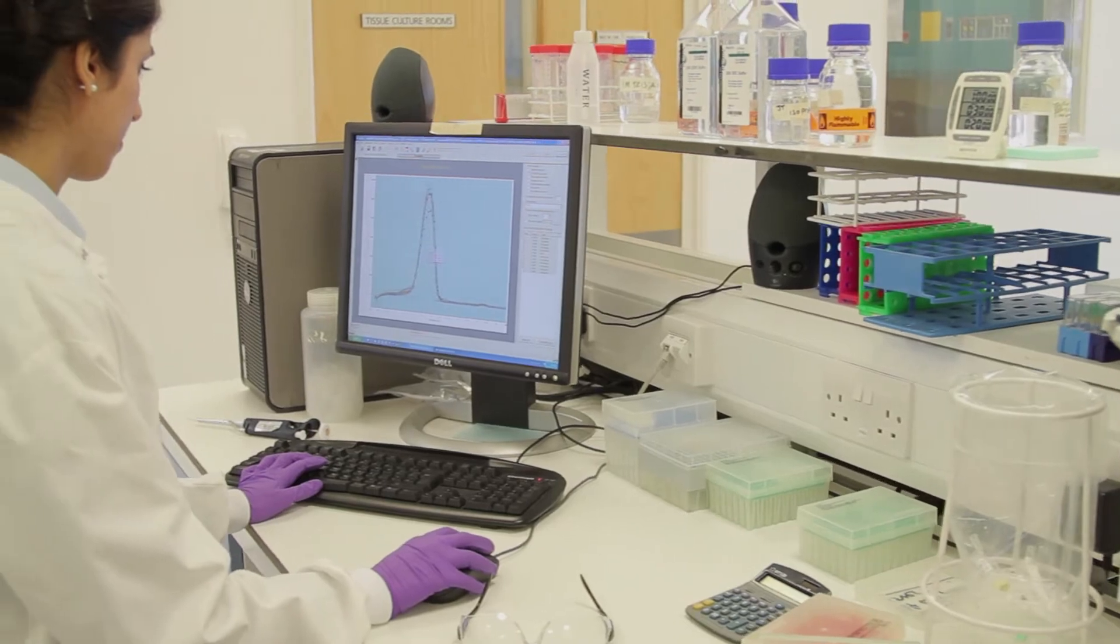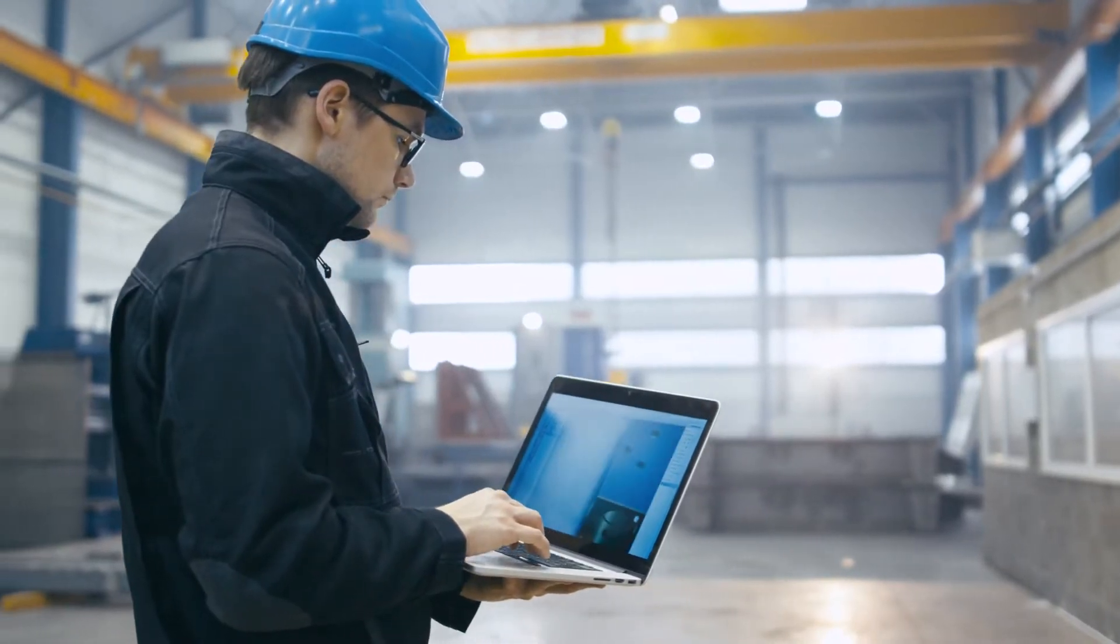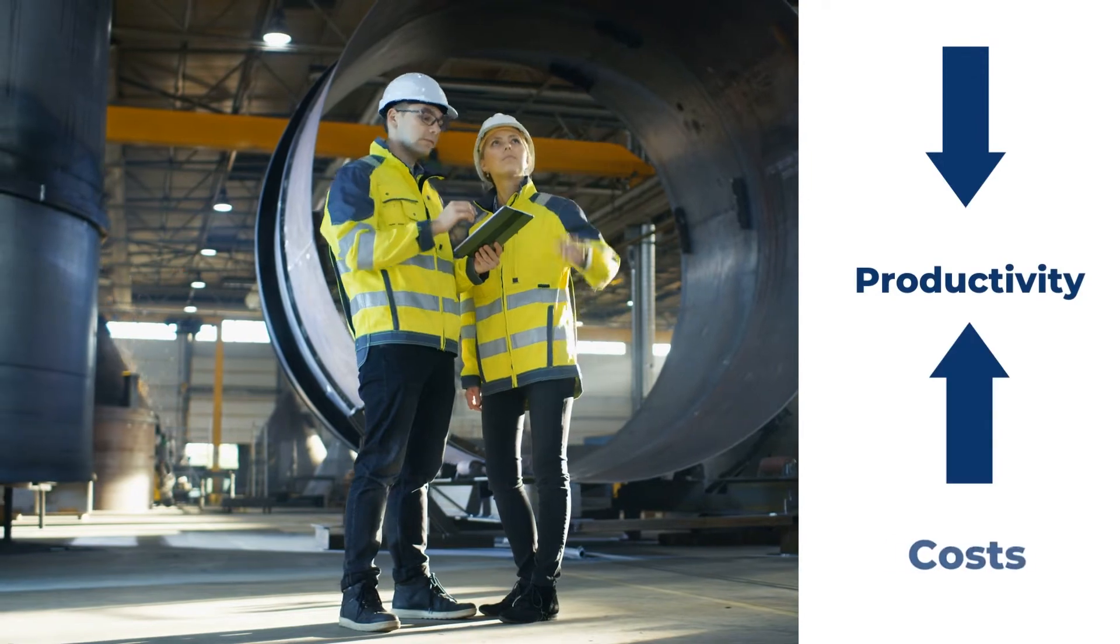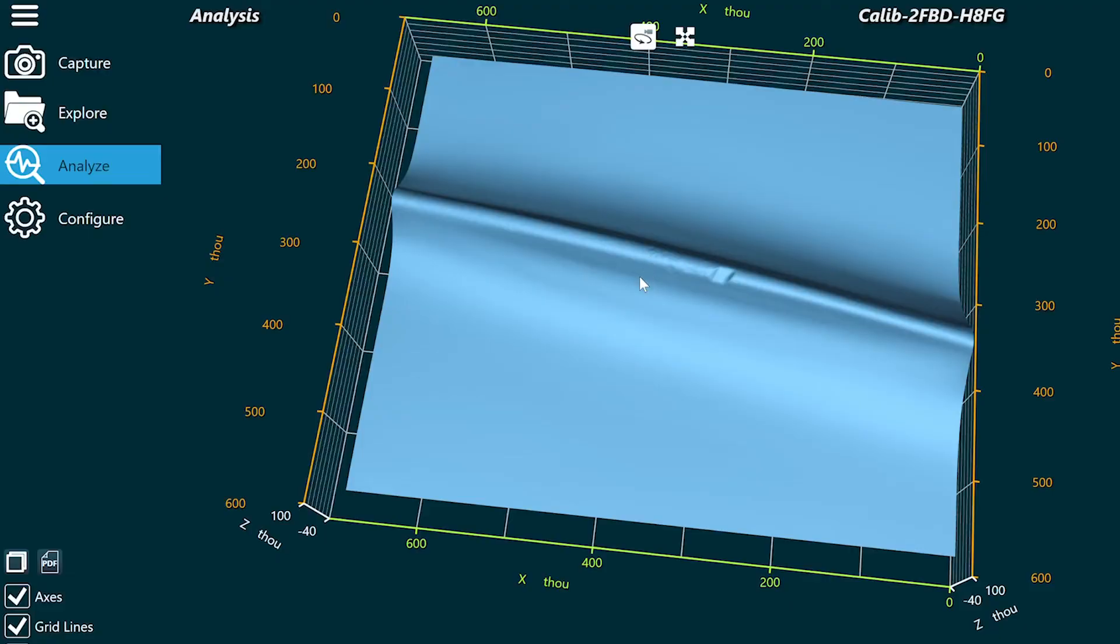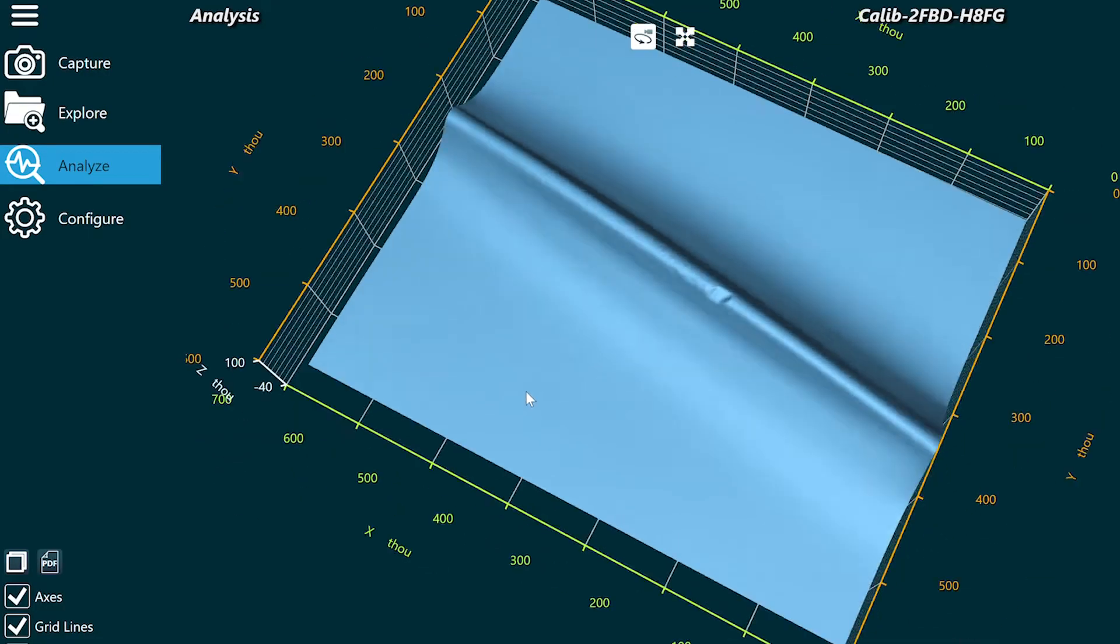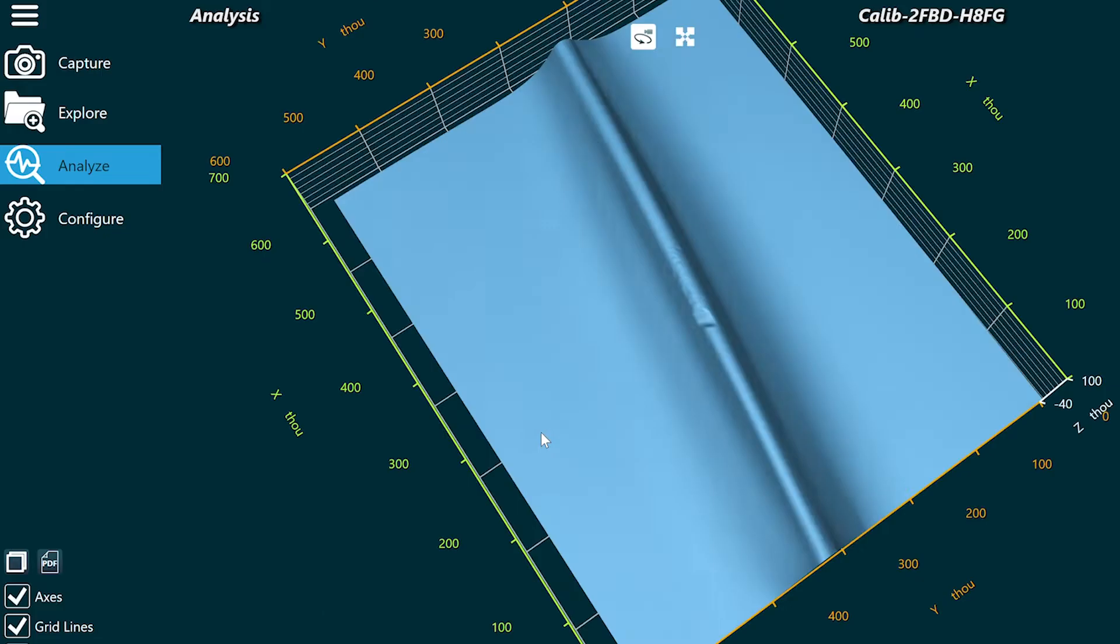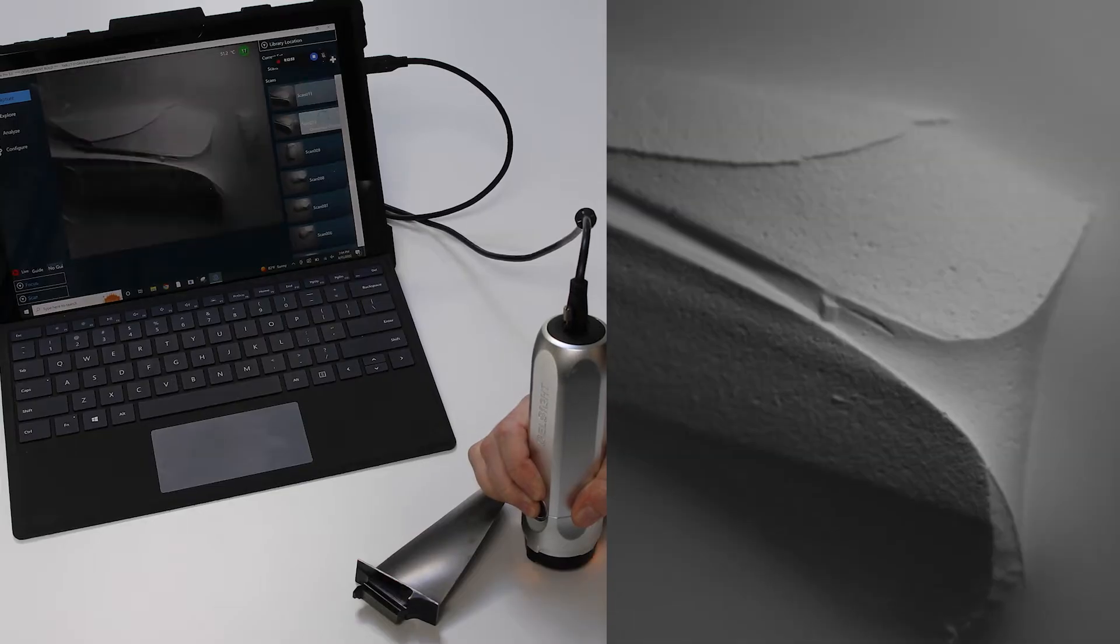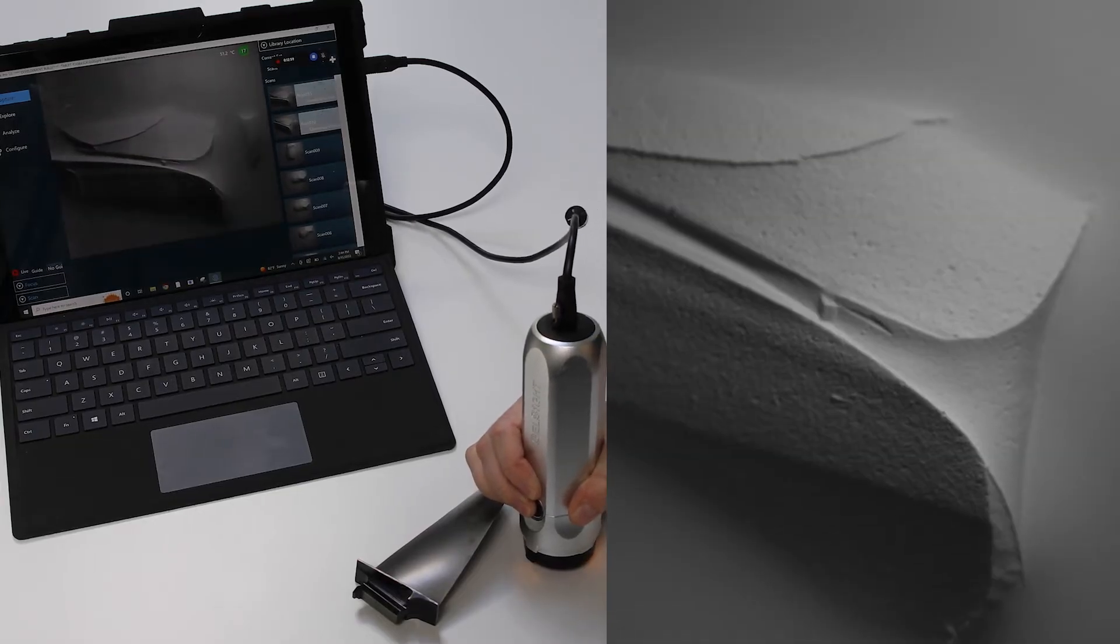The Gelsite system enables direct measurement of the replica putty at the point of use, thus reducing the time to results from hours or days to a few minutes.